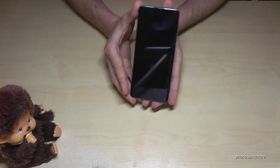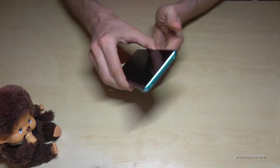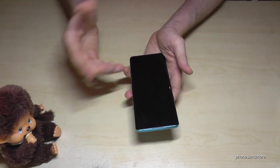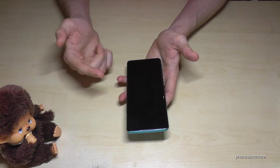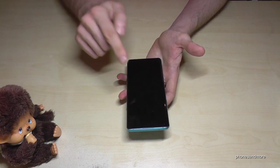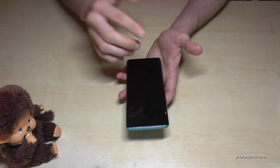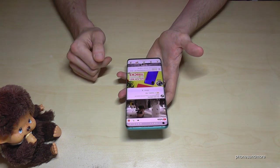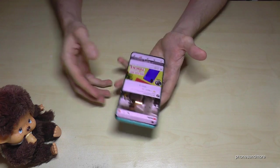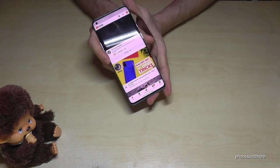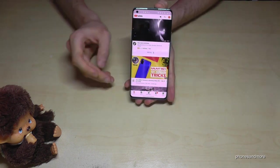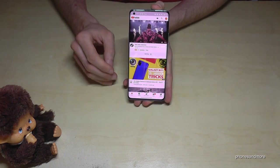The first thing I want to show you is the quick gestures, because you can draw something on your screen — on the standby screen — and you are immediately in an app, like me on YouTube.